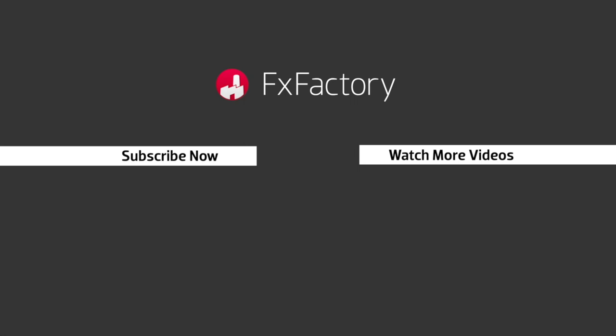Subscribe to this channel for more great videos every week.